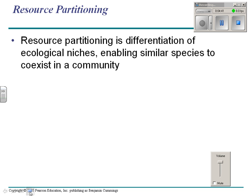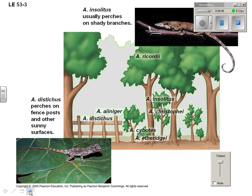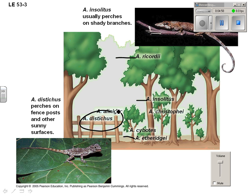Resource partitioning is when you have a differentiation of niches, so similar species coexist in a community. Here's a bunch of lizards — some live in the canopy, some live on trees, some live on the ground, some live on the fences. They all live in different places because of different niches. That's what makes them different species even though they live very close together.